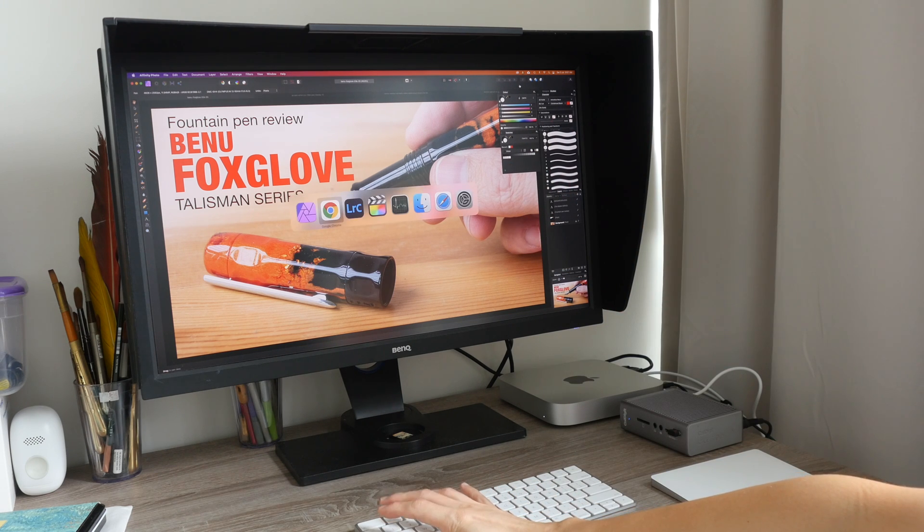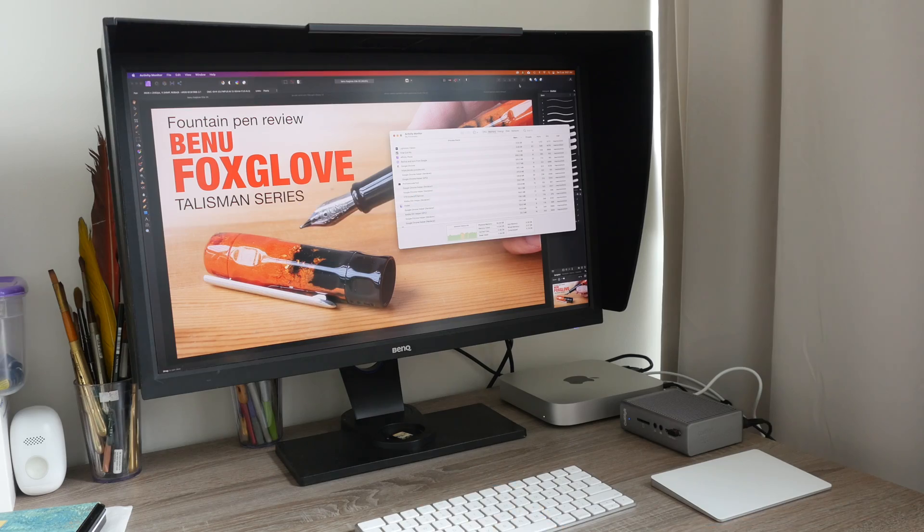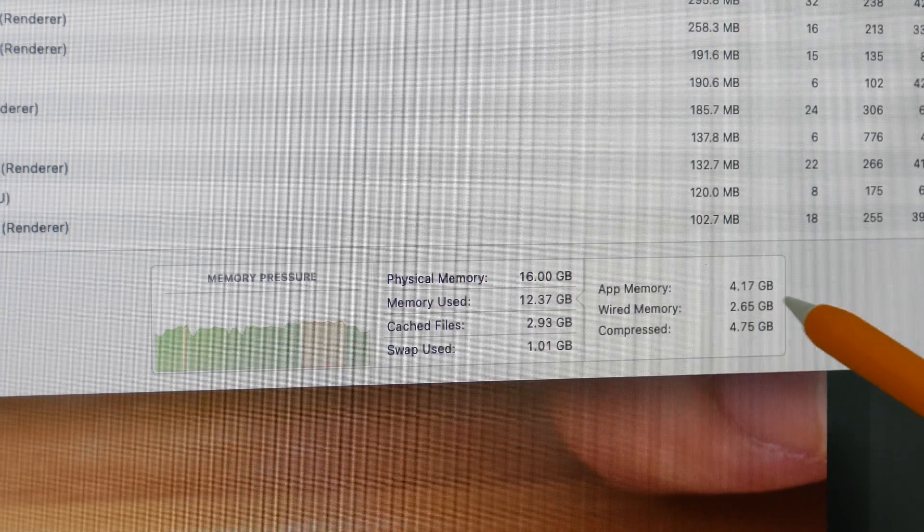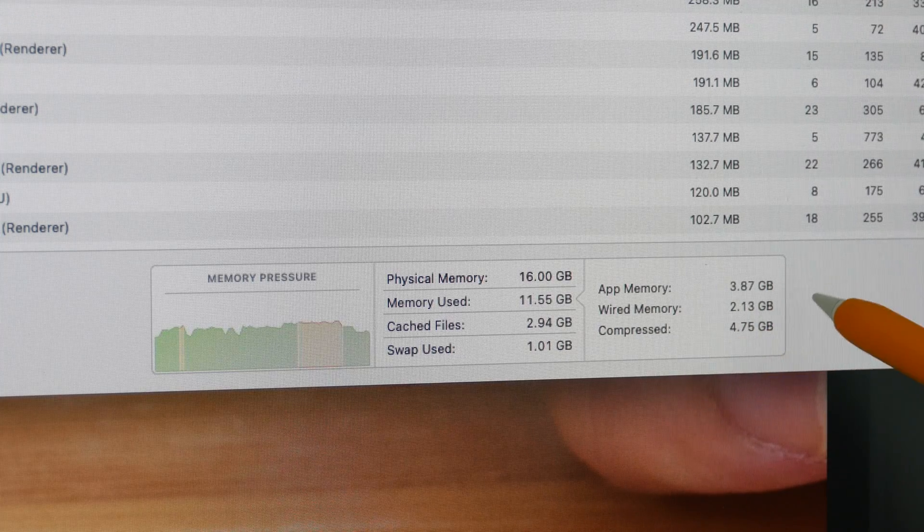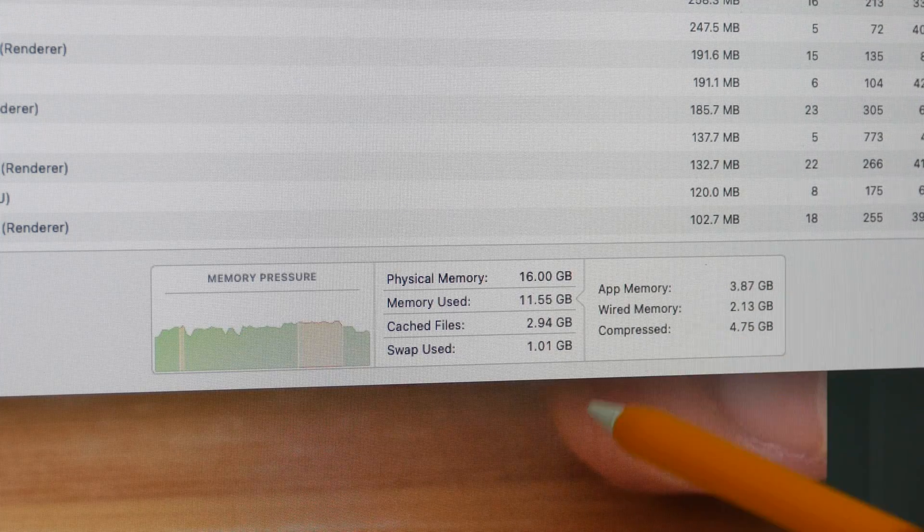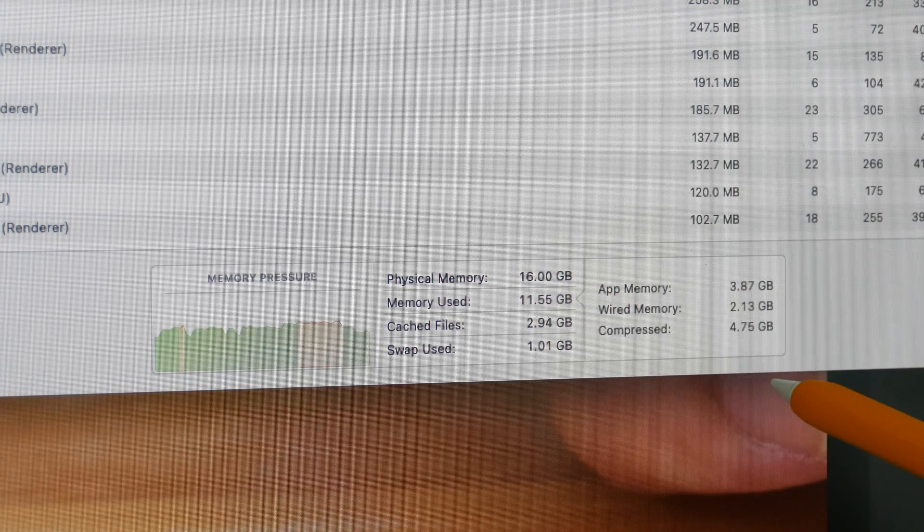Let me show you the activity monitor. This is how much memory I'm currently using with all the apps running.